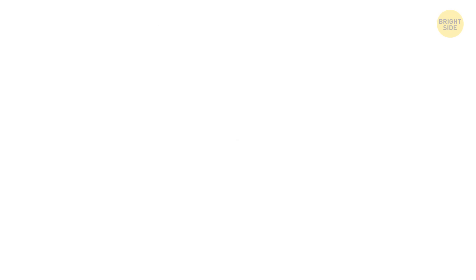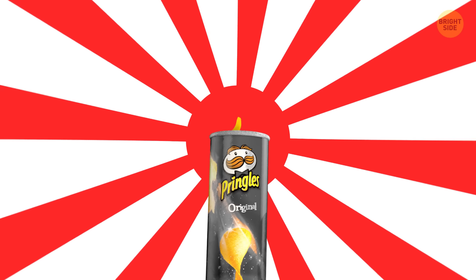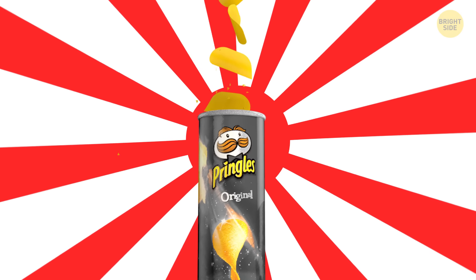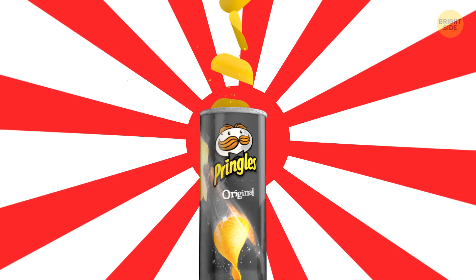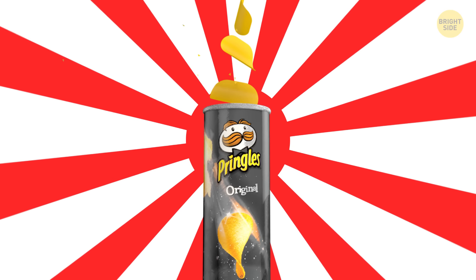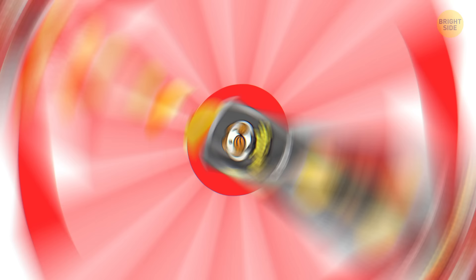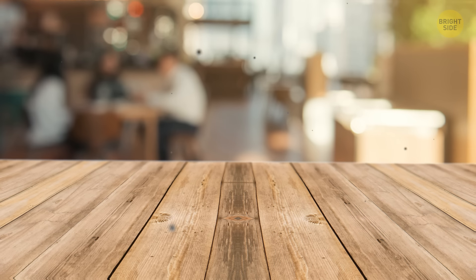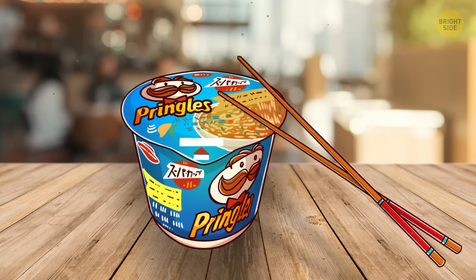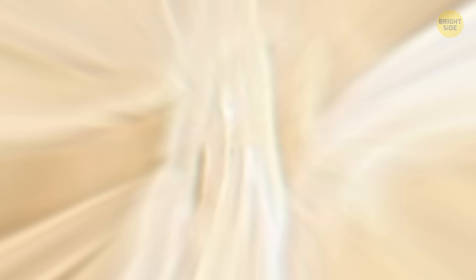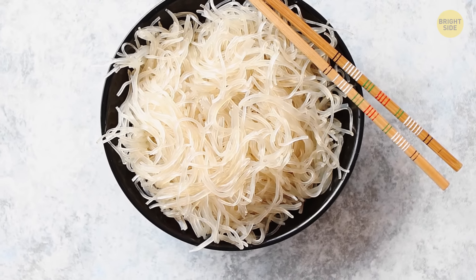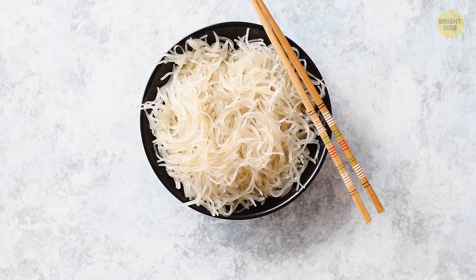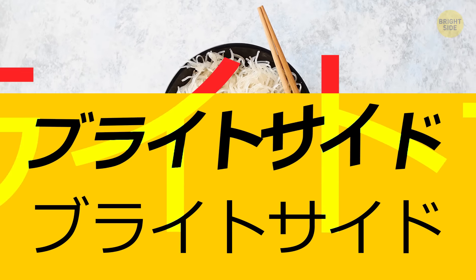Number 5. Pringles have been incredibly popular all over the world for decades. However, when you buy Pringles in Japan, you don't get a tube of potato chips, you get noodles. Yep, Pringles is a noodle brand, and the Japanese eat this ramen very often.